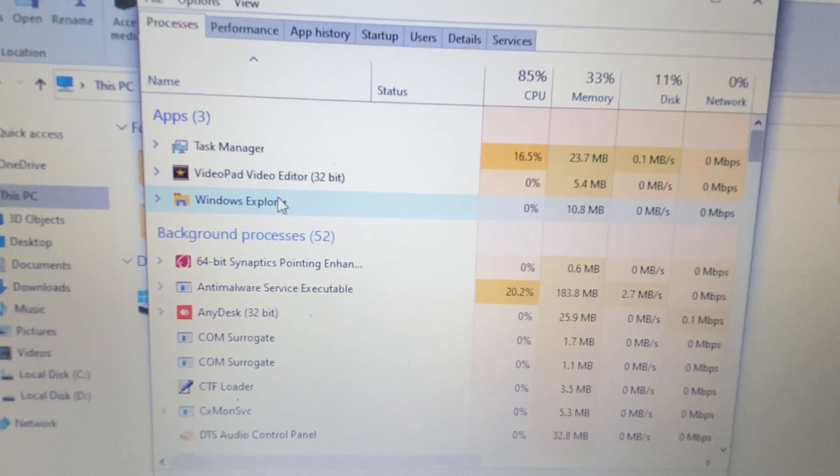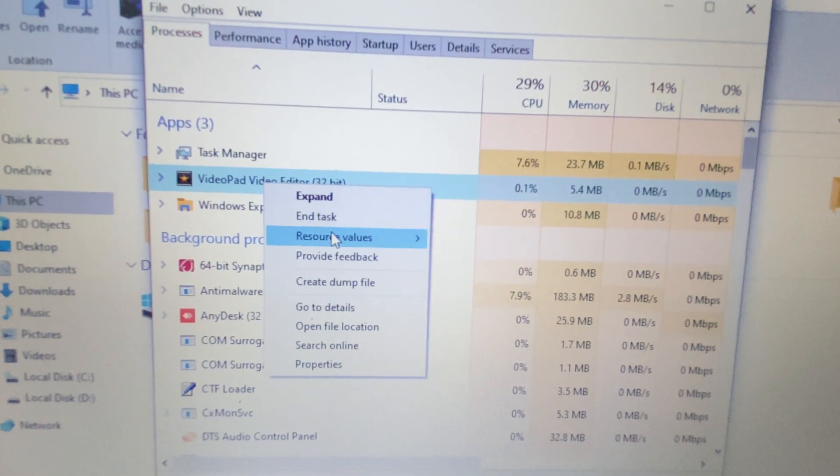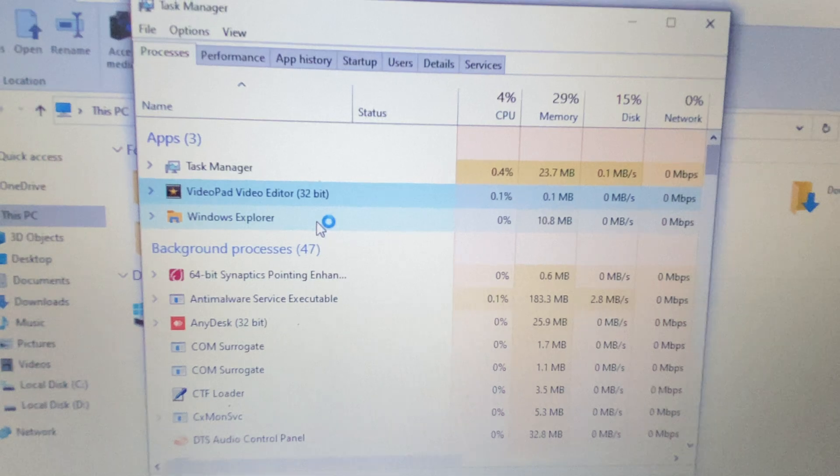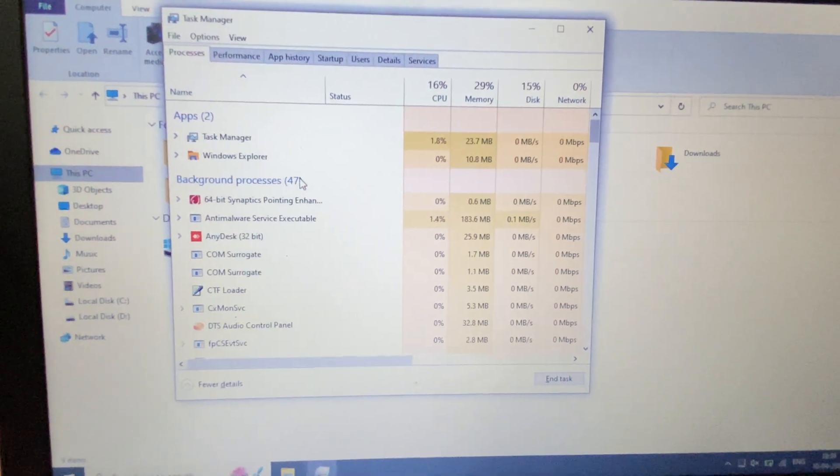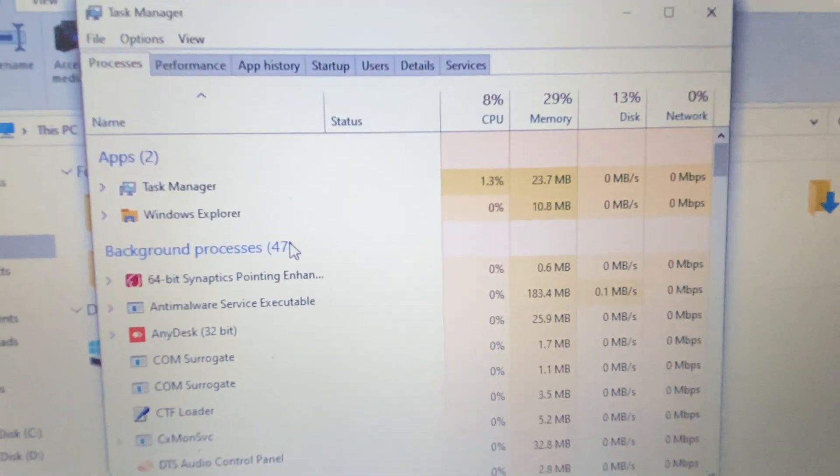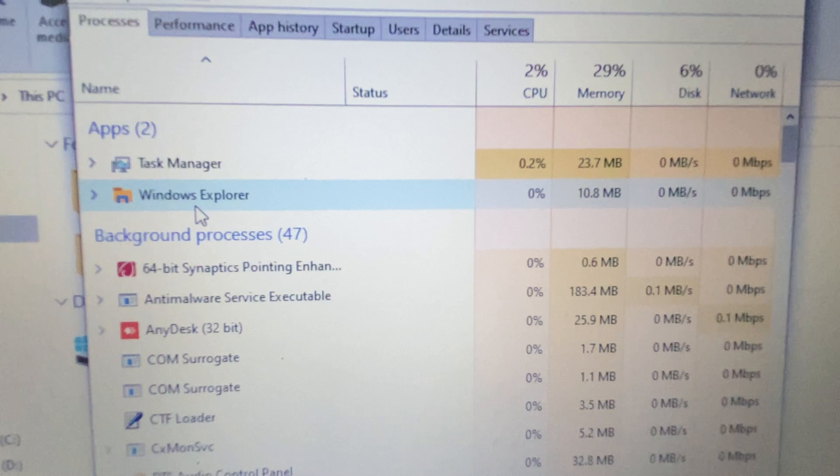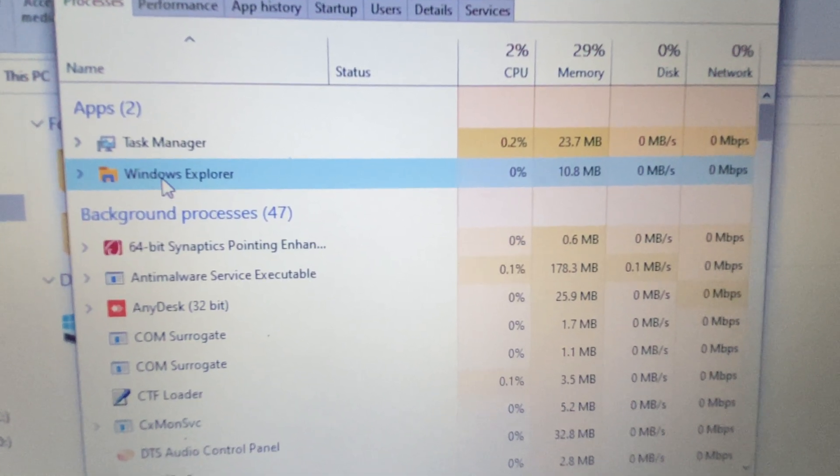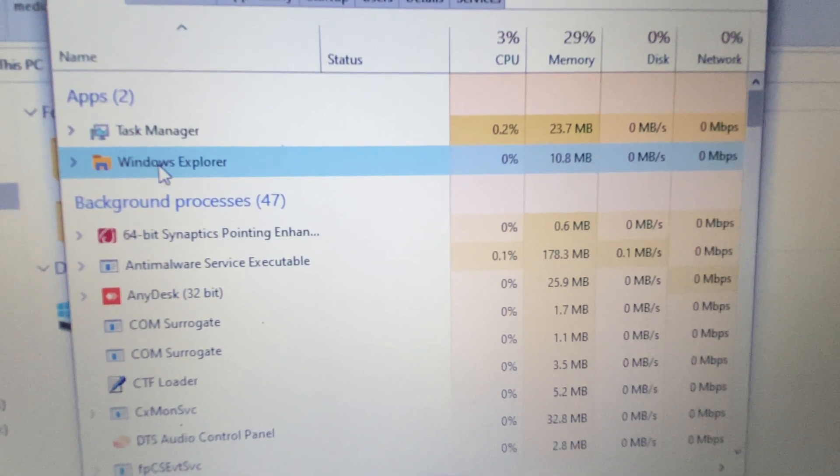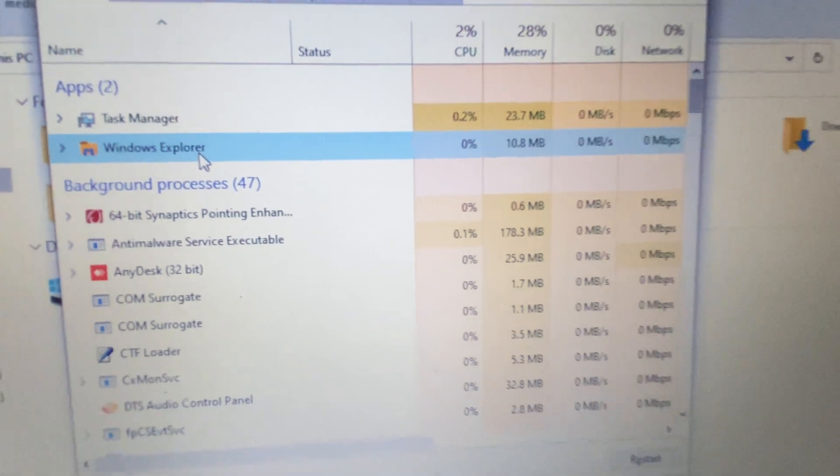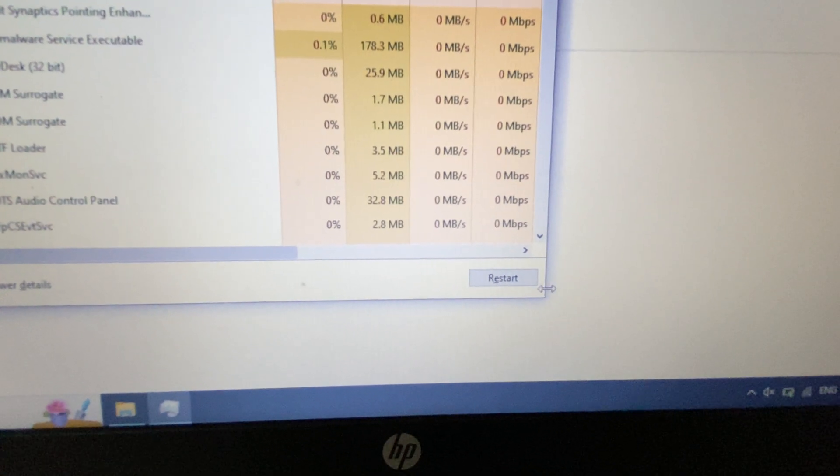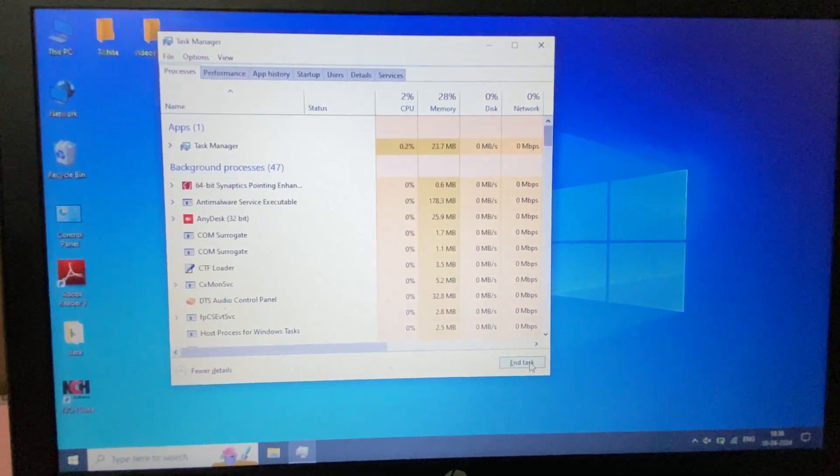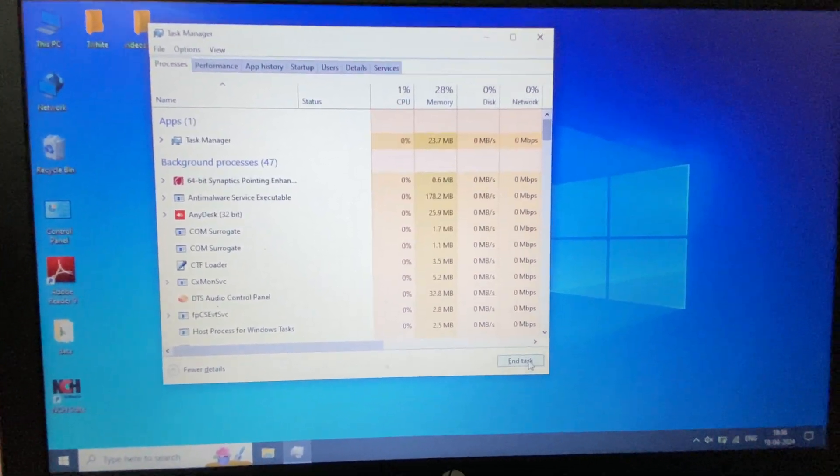But if you are still getting the same issue, the next method you can try is to restart the Windows Explorer service. To restart Windows Explorer, first select the service Windows Explorer, then click on this option Restart. This will restart Windows Explorer and will also be able to fix the error.